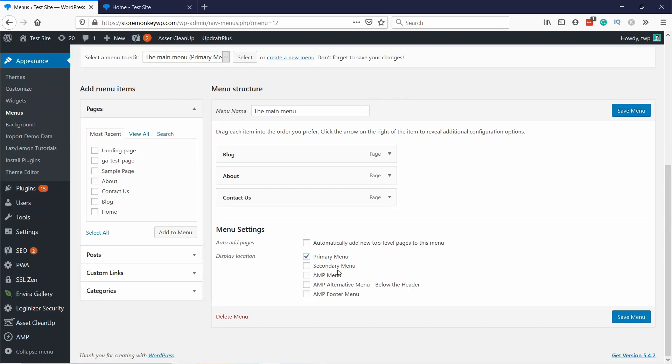You'll see there are also other options, but that really depends on your theme. You can try out where else it would show up — for example if you choose the Secondary Menu. I'm going to keep it like this.